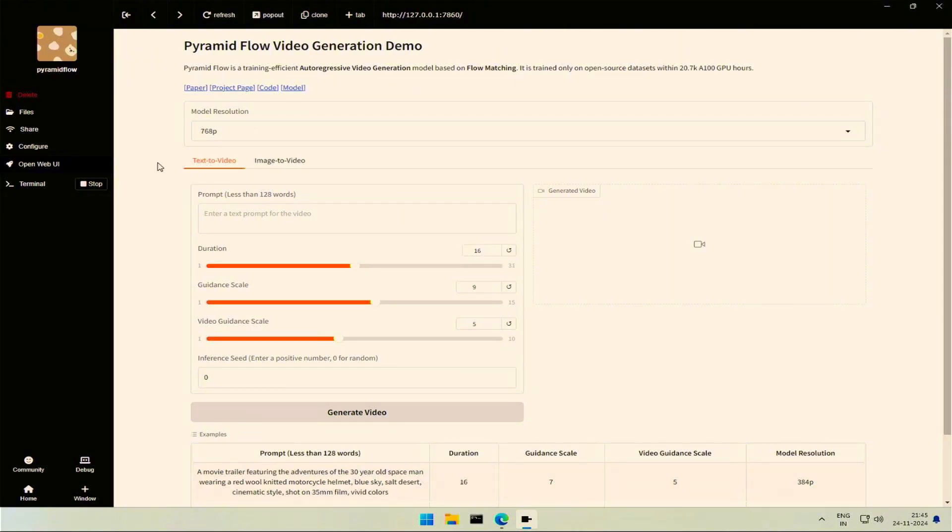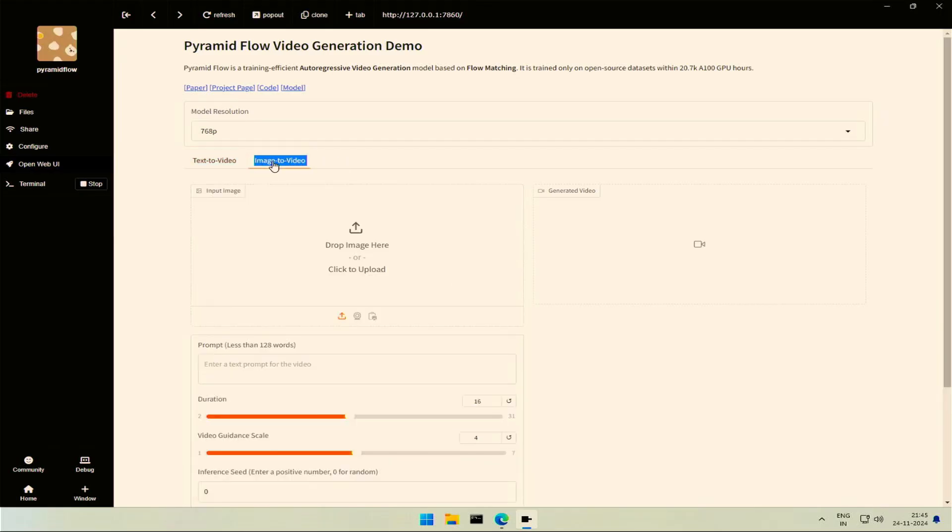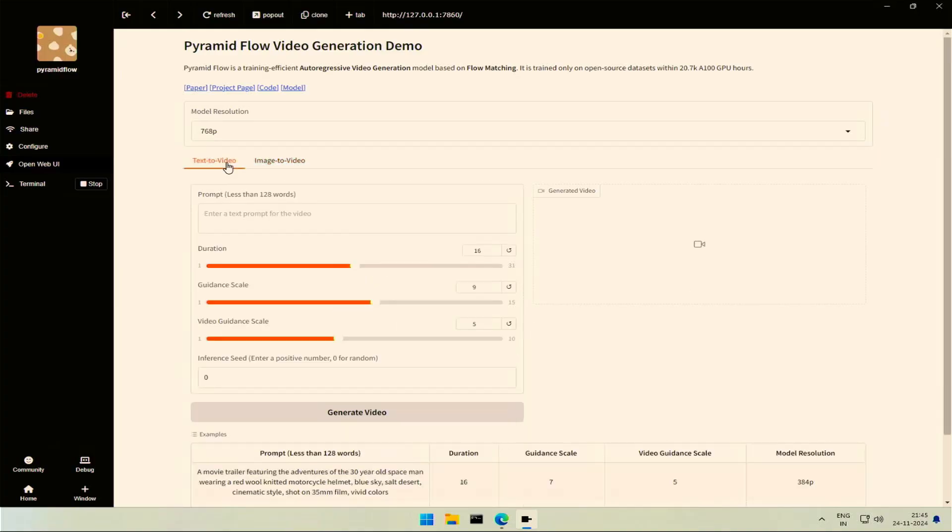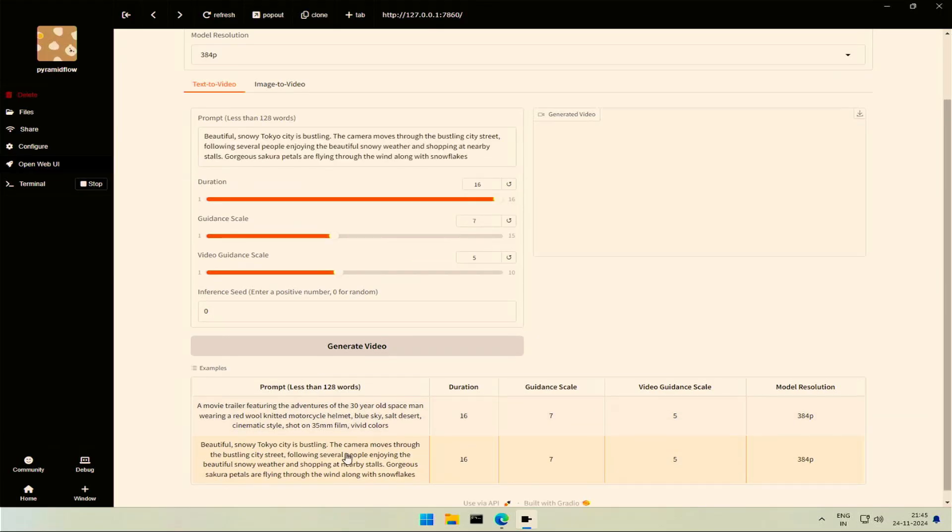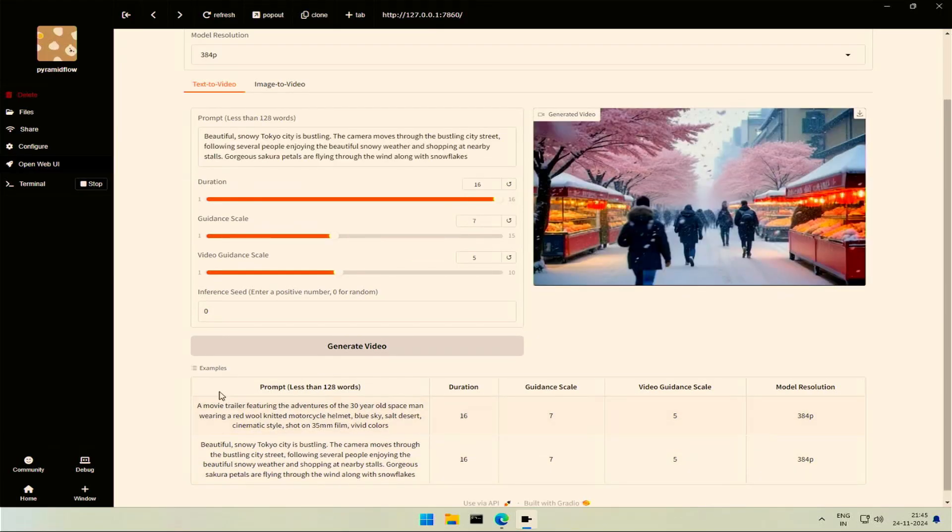The video generated here will be based on the text prompt. Selecting this tab will give an option to upload an image to generate a video. Below are these two prompts as a demo for 384 pixel video. Click one of the prompts to have it loaded in your prompt box.